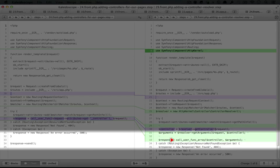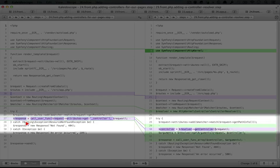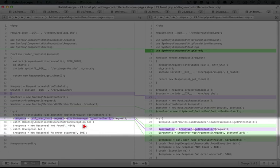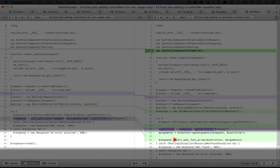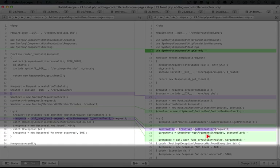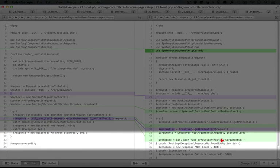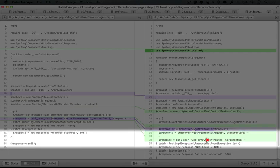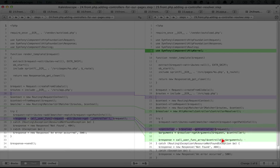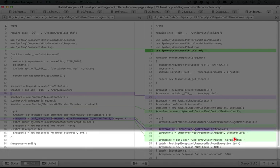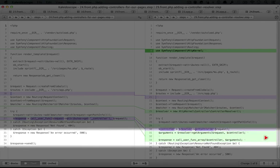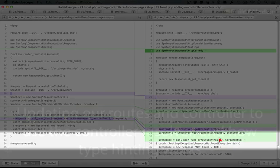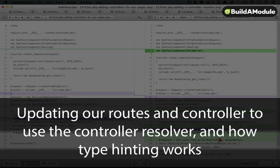Now callUserFunkArray is slightly different than callUserFunk, which we were doing before. CallUserFunkArray allows us to pass an array of arguments to the function. So instead of passing the arguments individually as parameters after the controller, we're bundling them all up into an array and passing it that way.